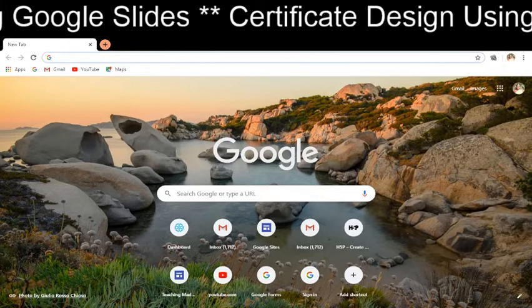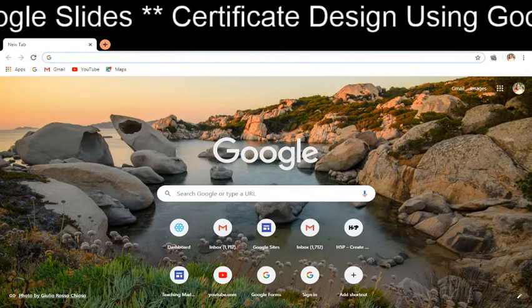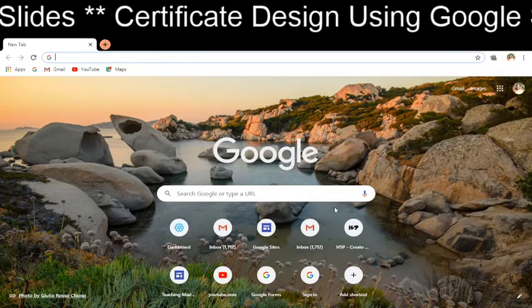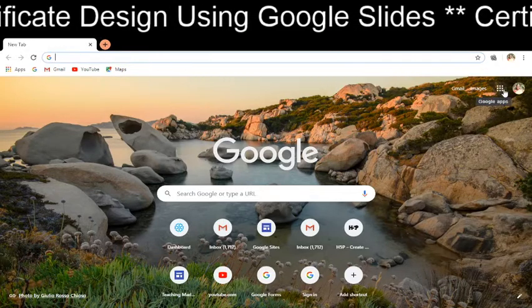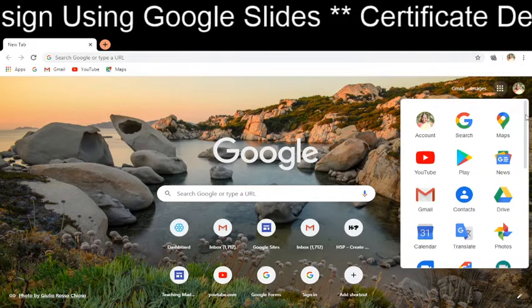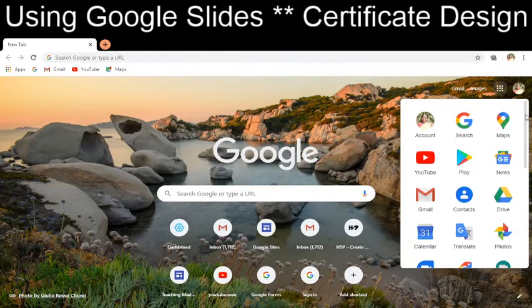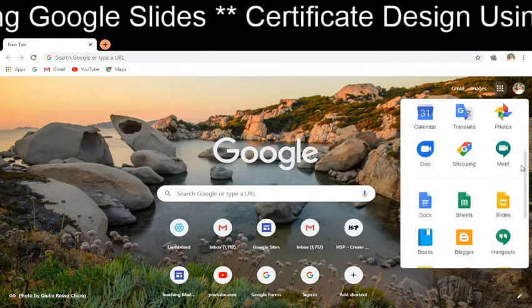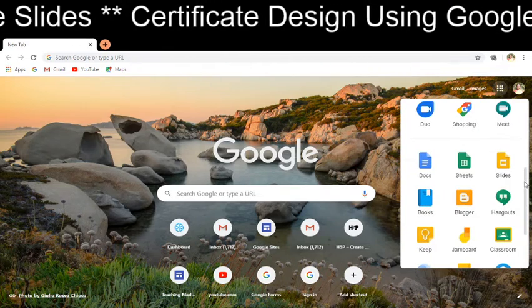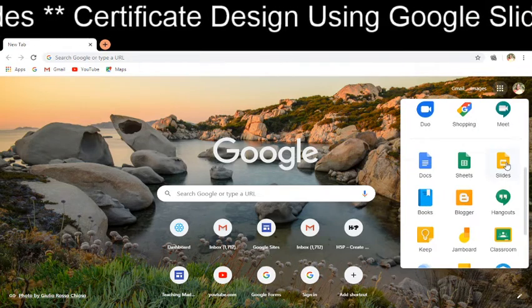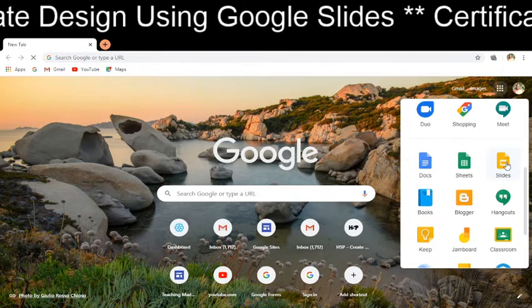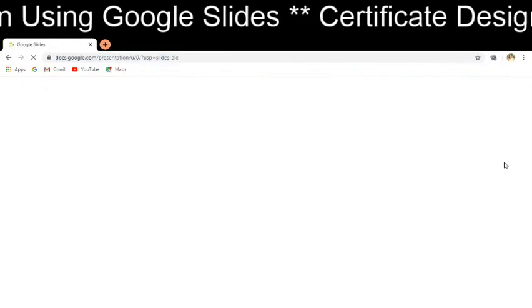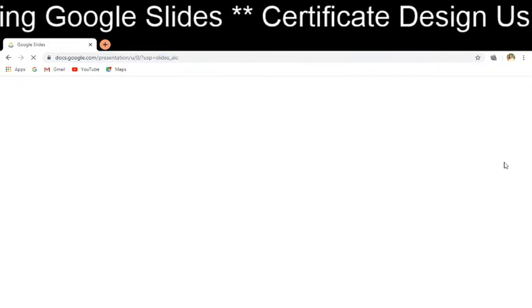Hello everybody. I am going to explain how we can design certificates using Google Slides. Here, if you move down from your Google account, you will have the Slides option. Let me click on the Slides option.